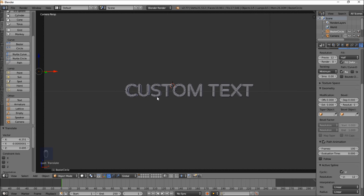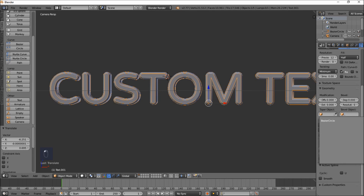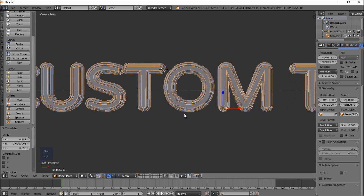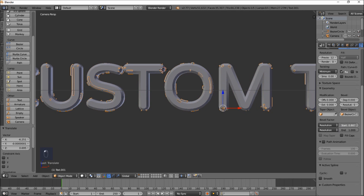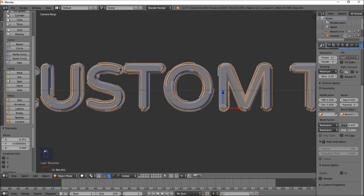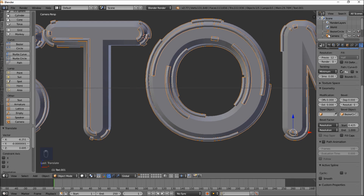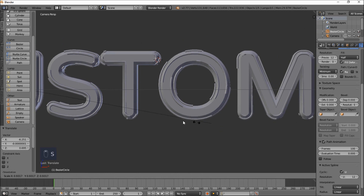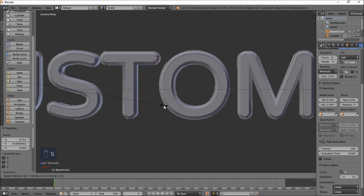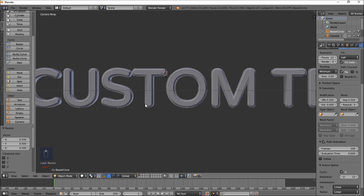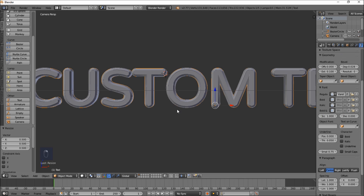Now right-click on our text outline and add a Bevel Object that is the Bezier circle we just sized down. You can see that if we adjust the Start value or the End value, we're adjusting how this strokes along our text object. The text outline itself looks pretty large, so select the Bezier circle and type S 0.5 and press Enter to size it down by half — that looks pretty good.